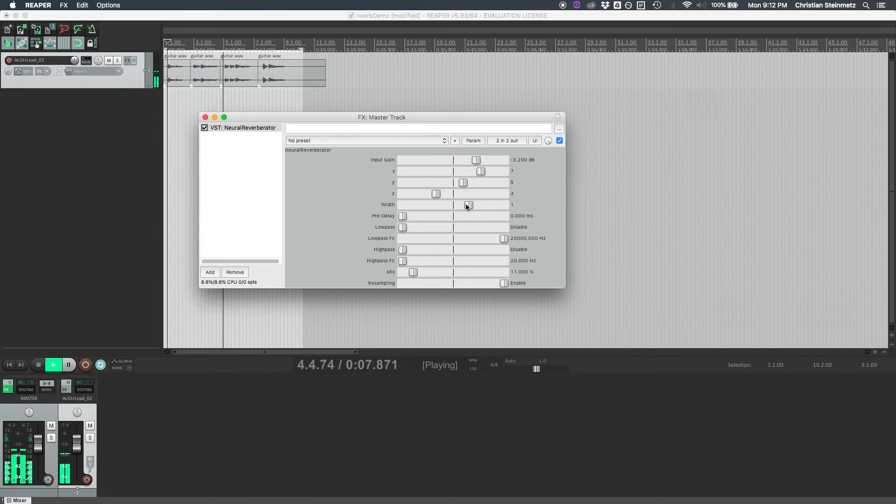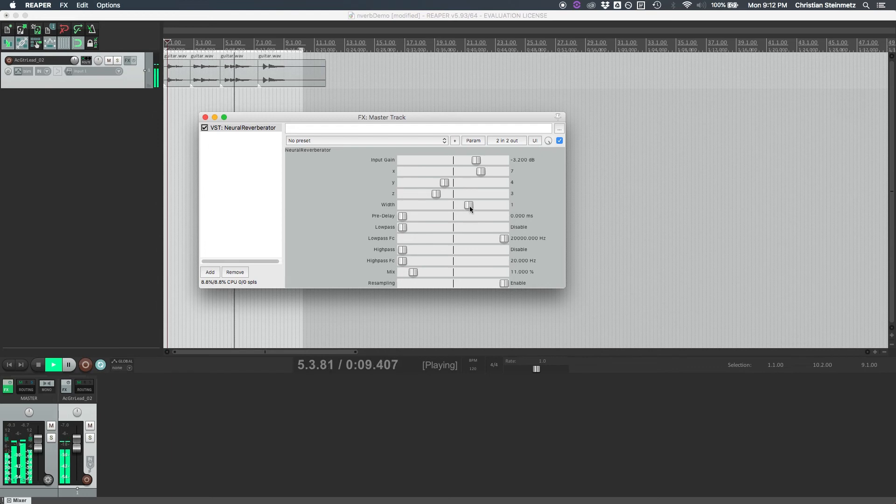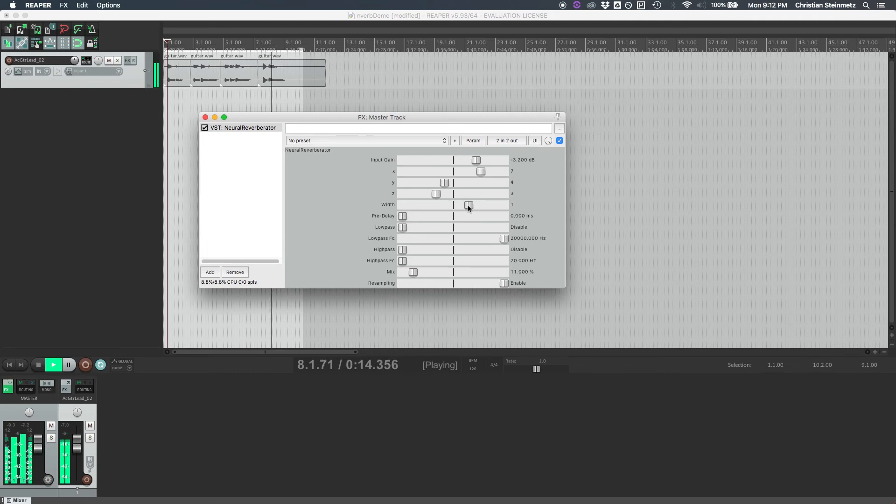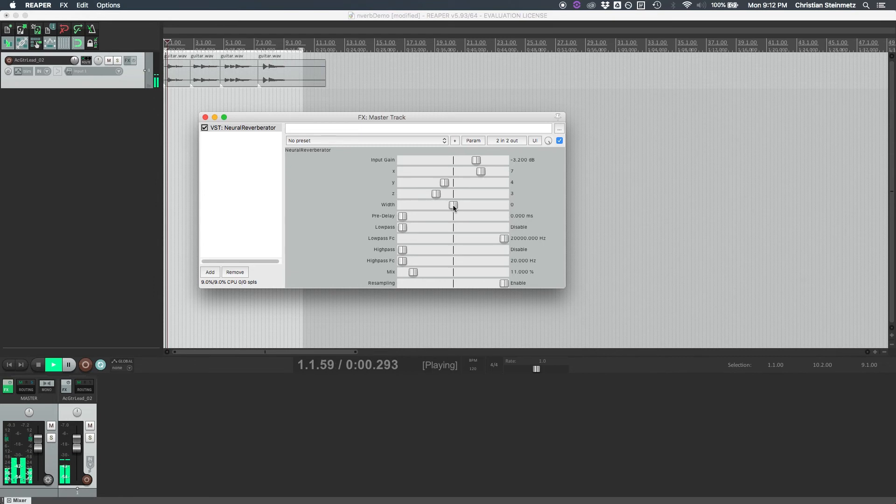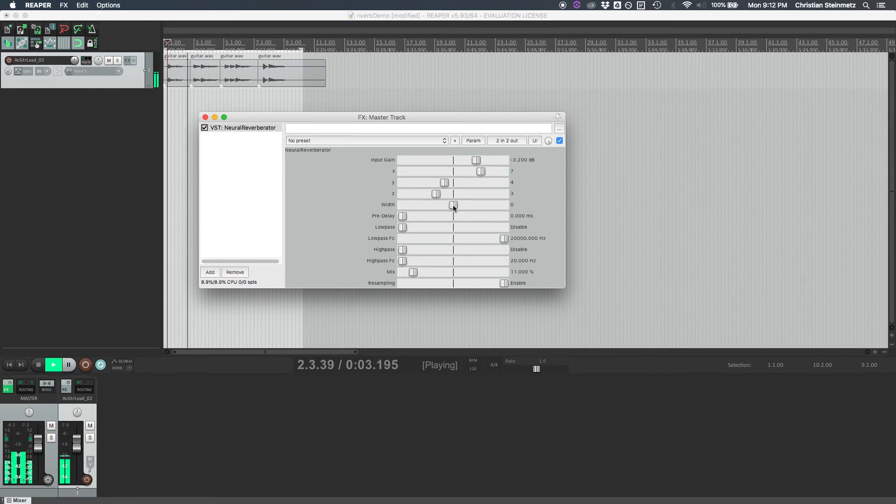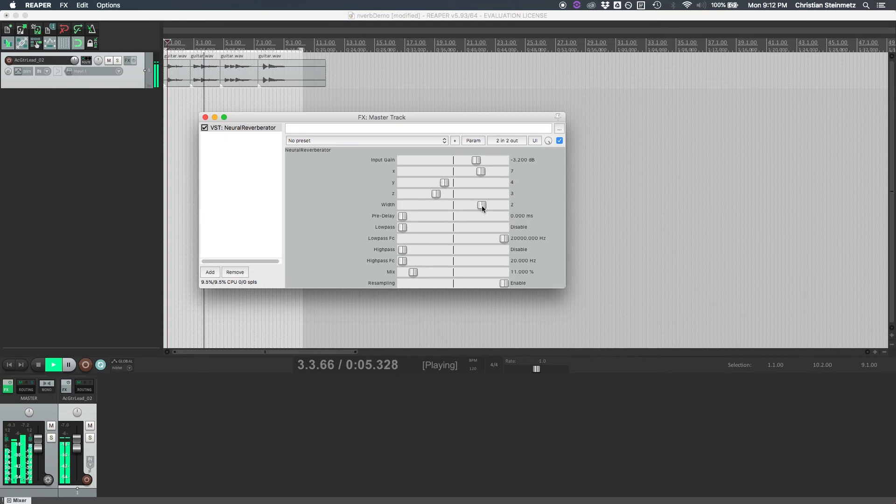Then the width control here will actually control the stereo spread by using different impulse responses. So setting this control to zero will give us a mono reverb, and setting it back to one will give us a stereo, and two will give us a wider stereo field as well.